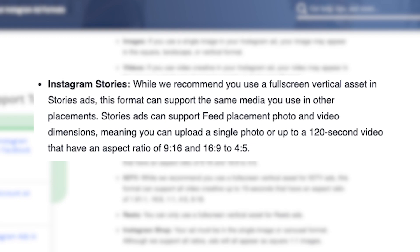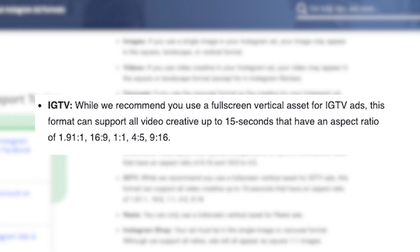For Instagram stories, Instagram recommends you use a full screen vertical asset. Stories ads can support feed placement photo and video dimensions, meaning you can upload a single photo or up to a 120-second video with an aspect ratio of 9:16 and 16:9 to 4:5. For IGTV, Instagram recommends a full screen vertical asset as well, supporting all video ads with an aspect ratio of 1.91:1, 16:9, 1:1, 4:5, and 9:16.